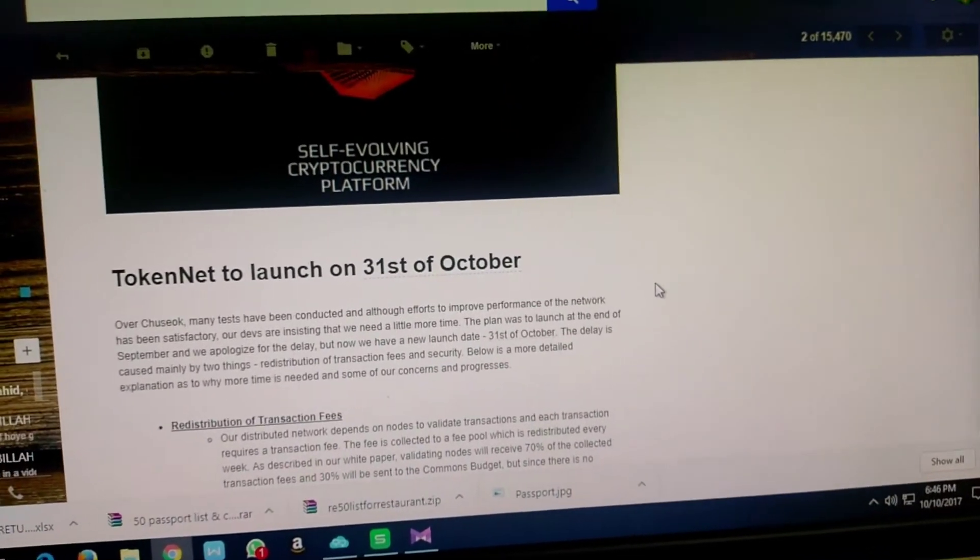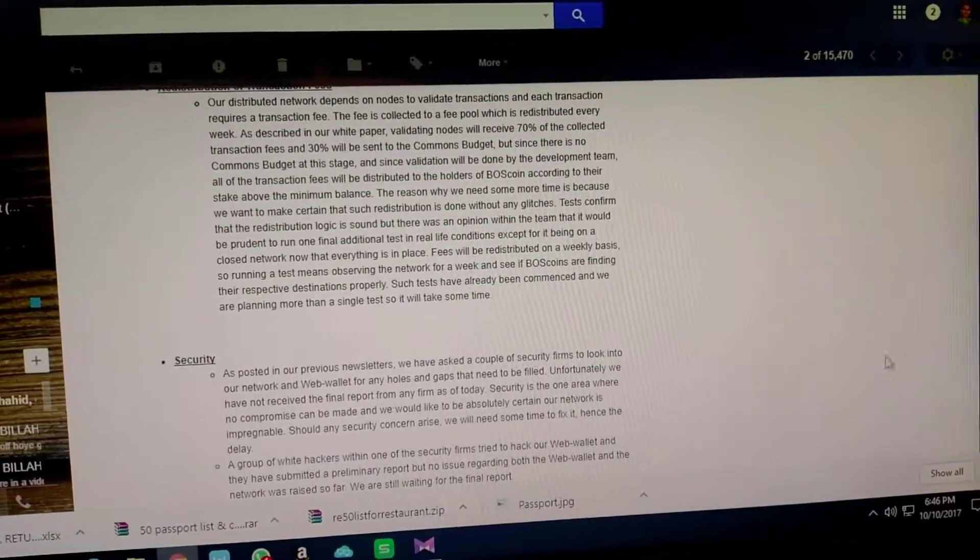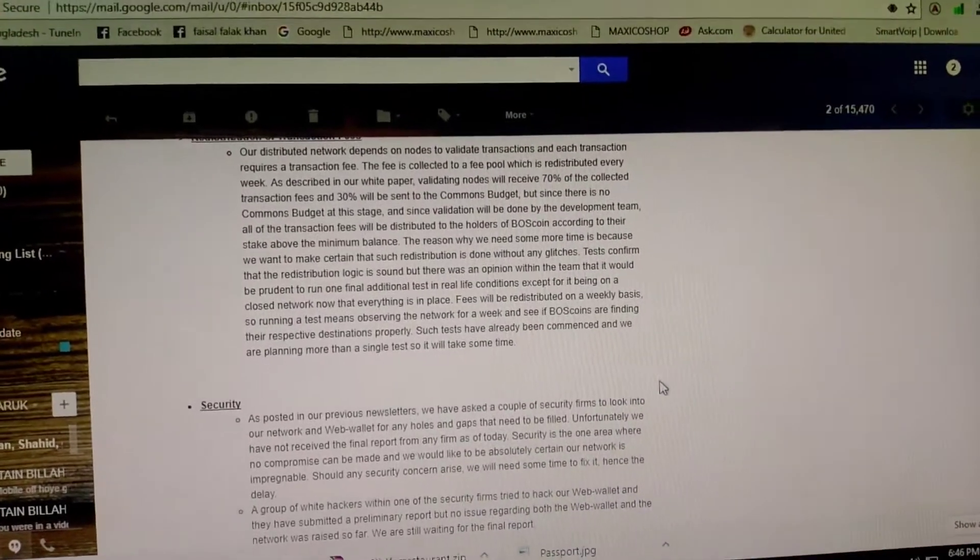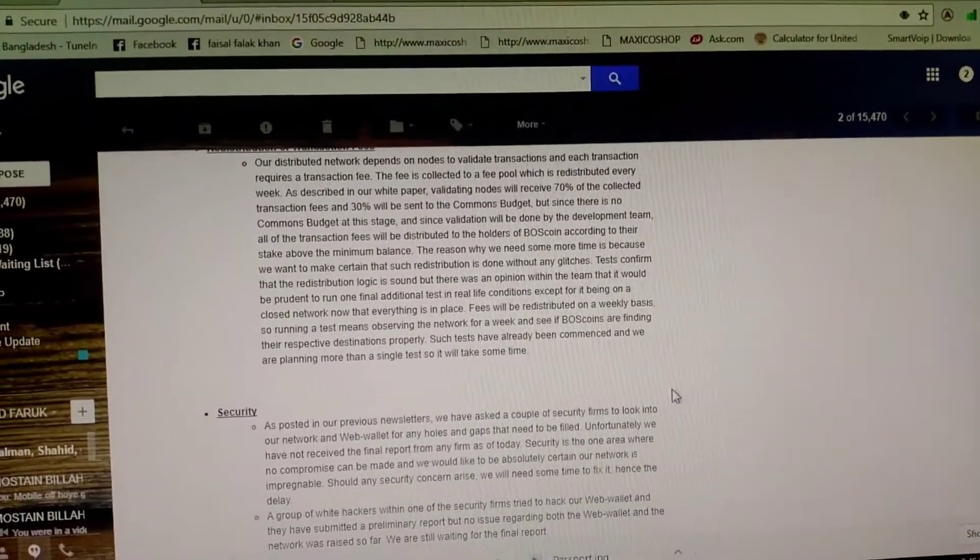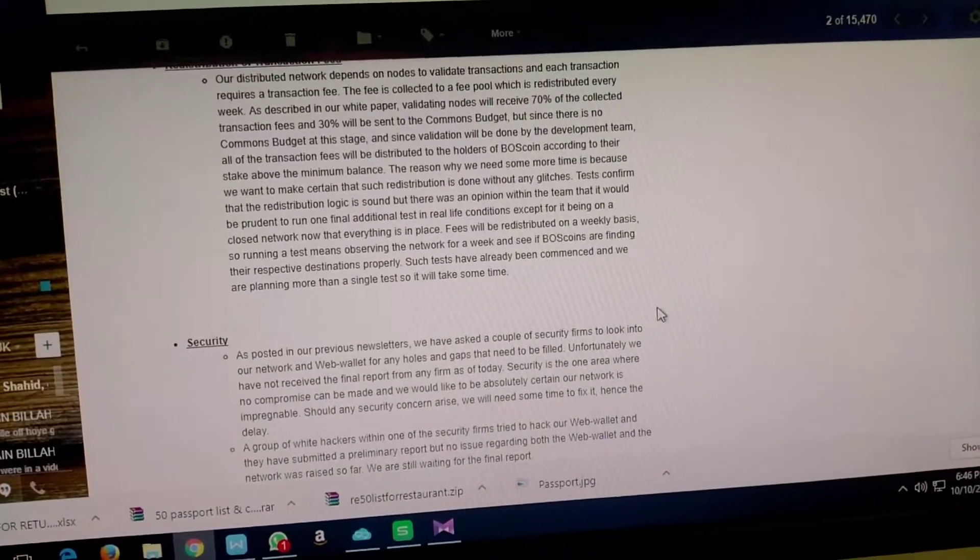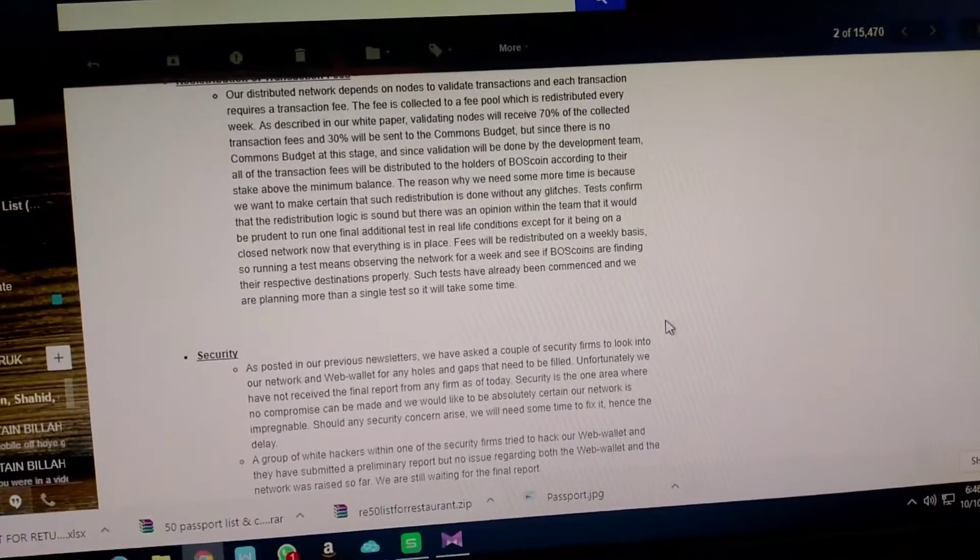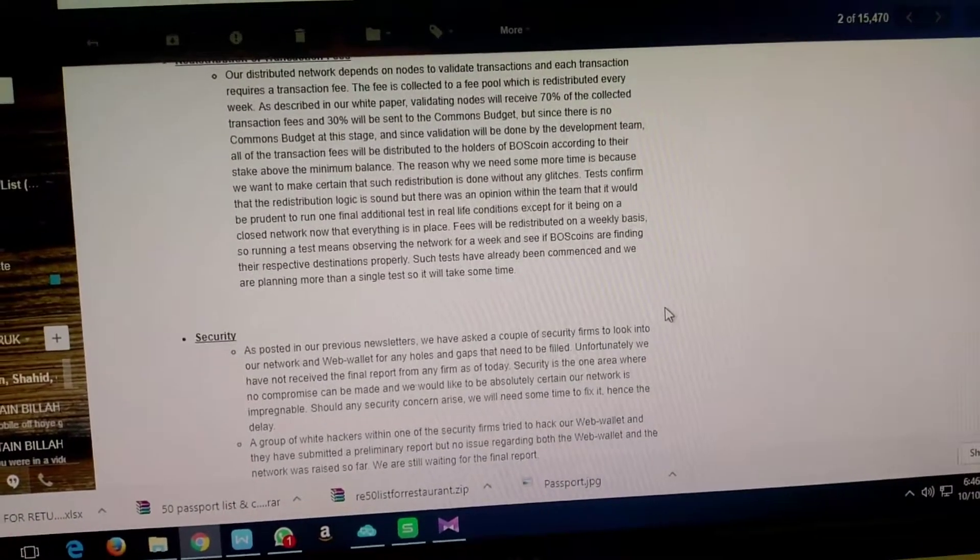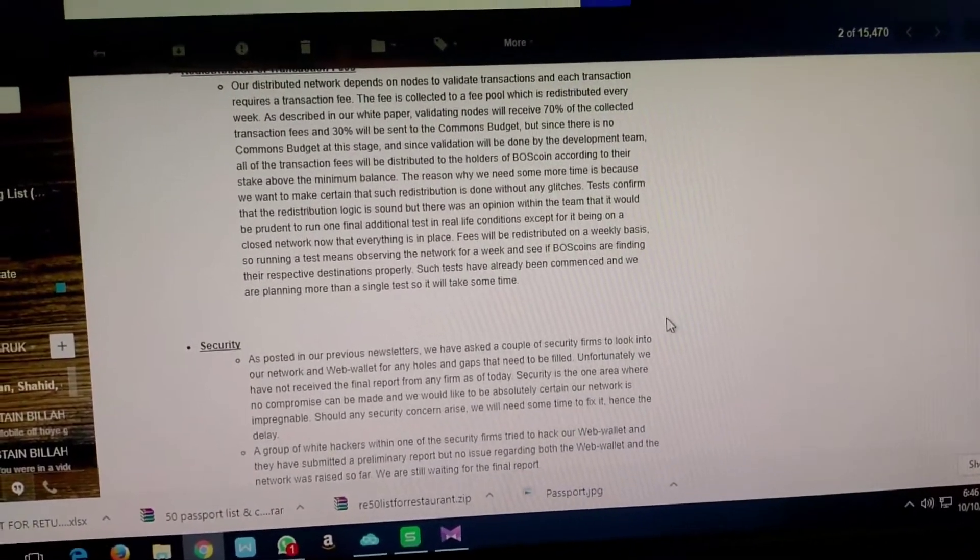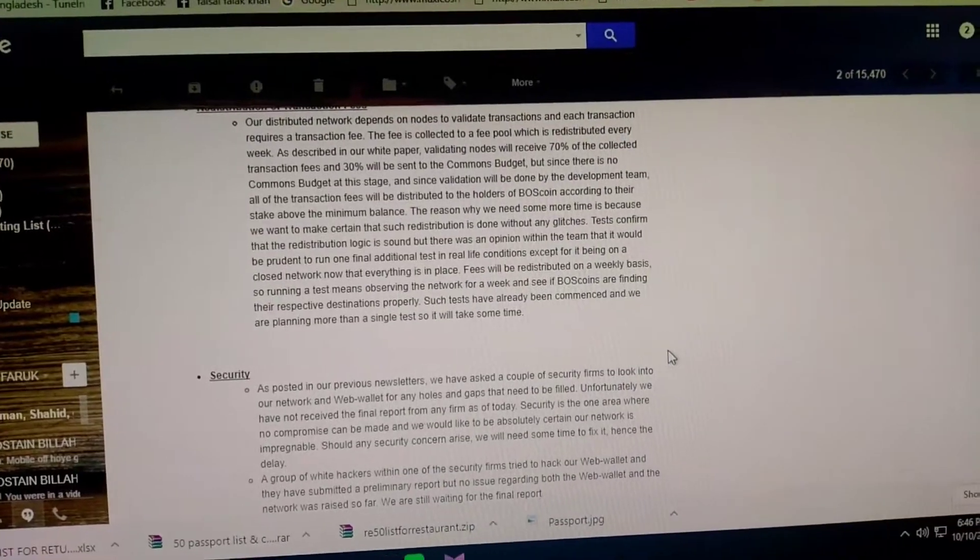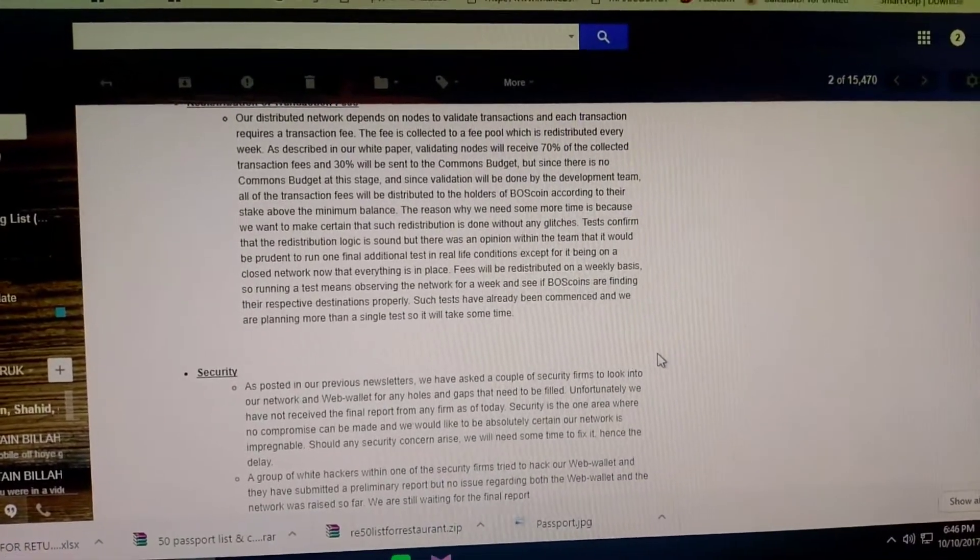This is very important for coin holders and also important for coin buyers. If you miss the trend in Bitcoin, if you miss this opportunity, you can take this opportunity. Boss coin is the right time for buying.